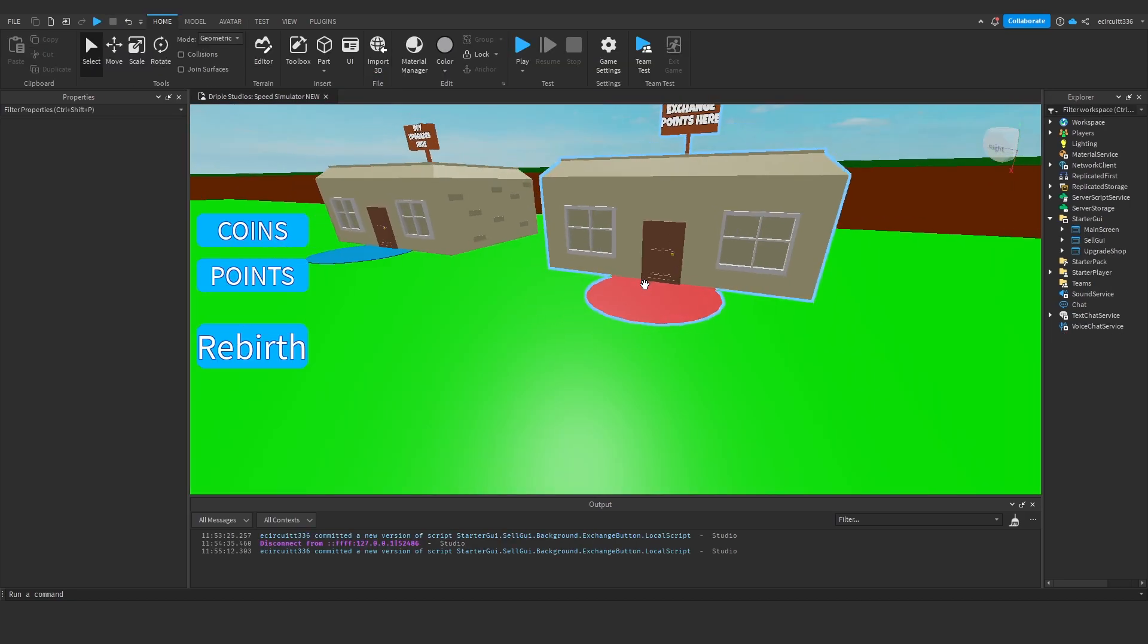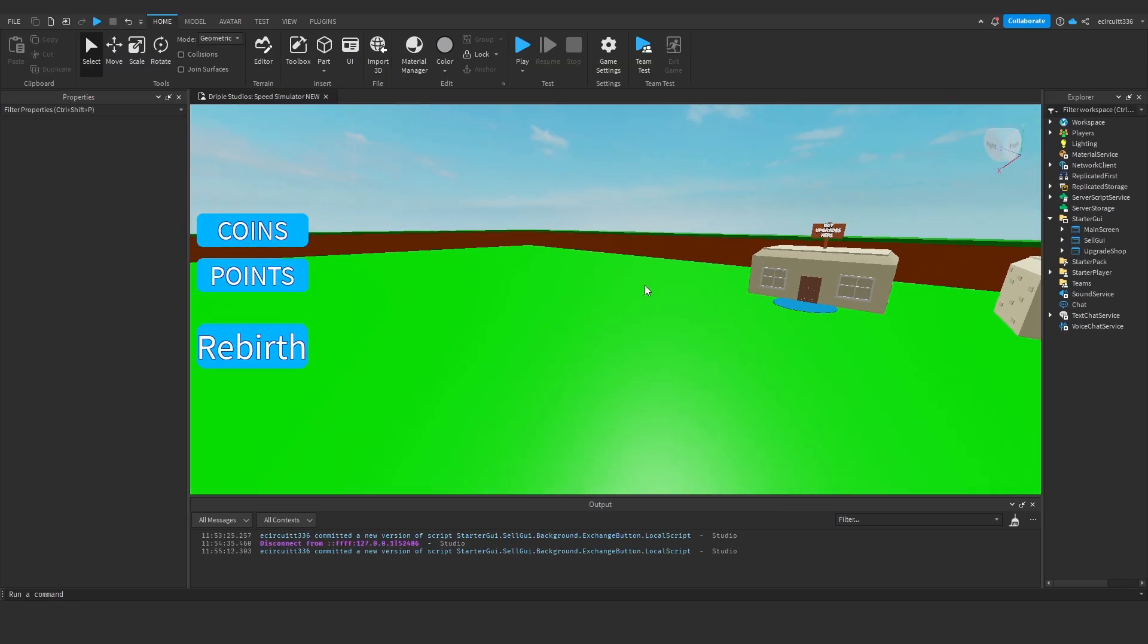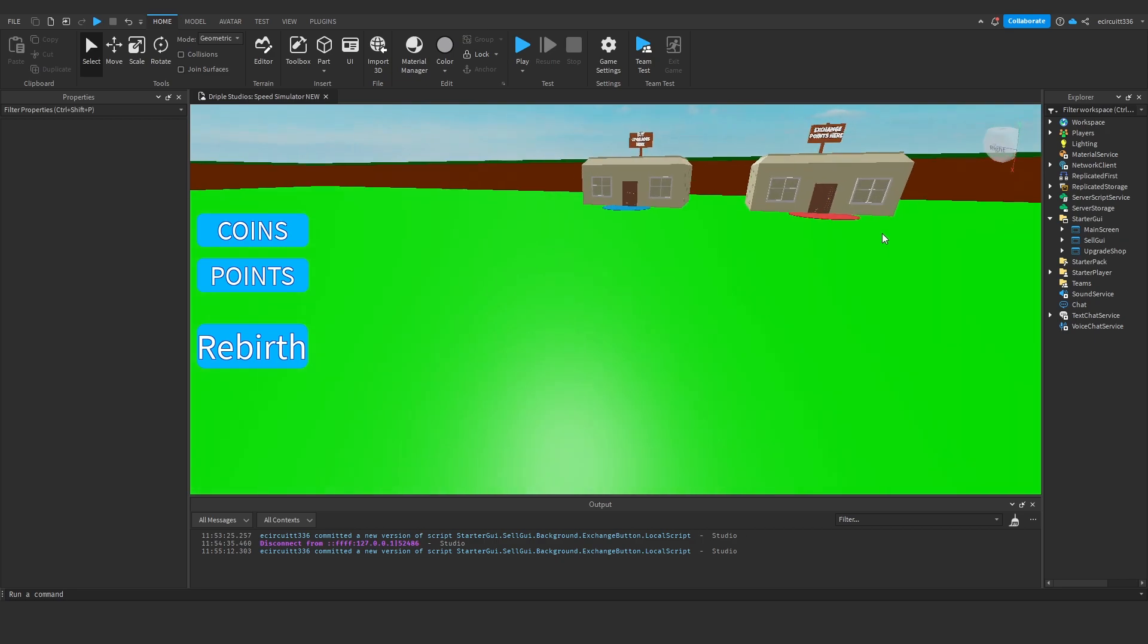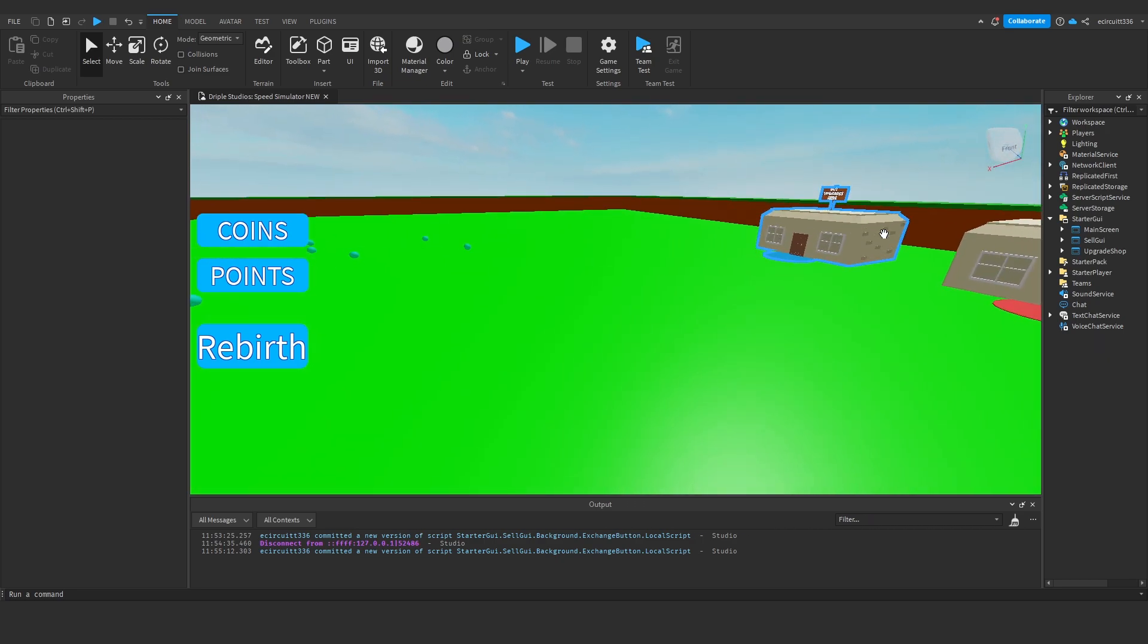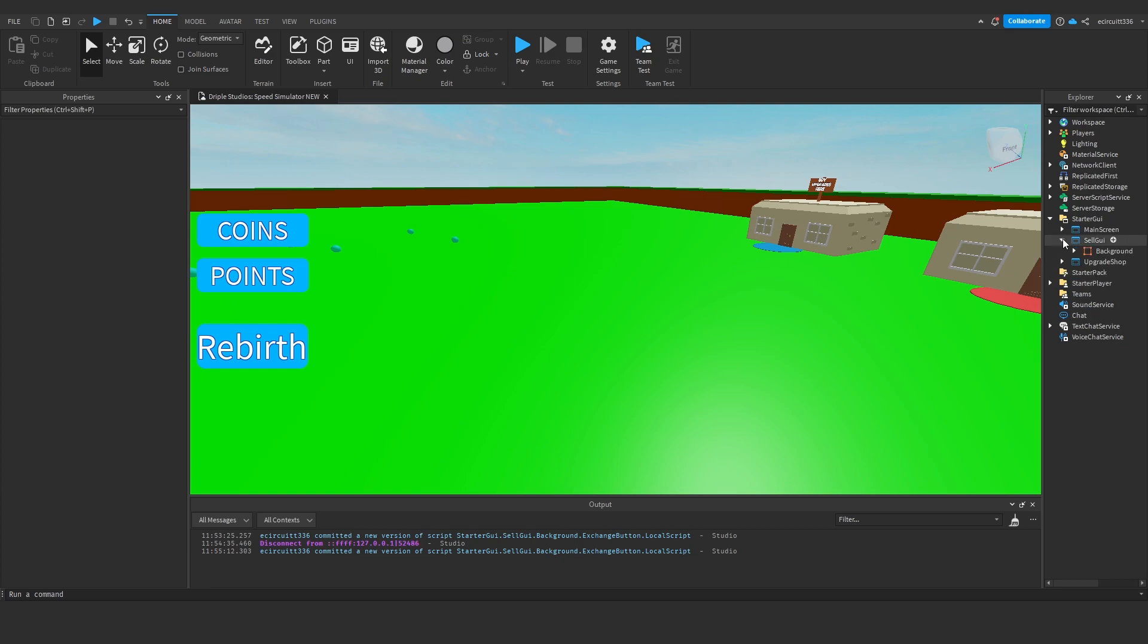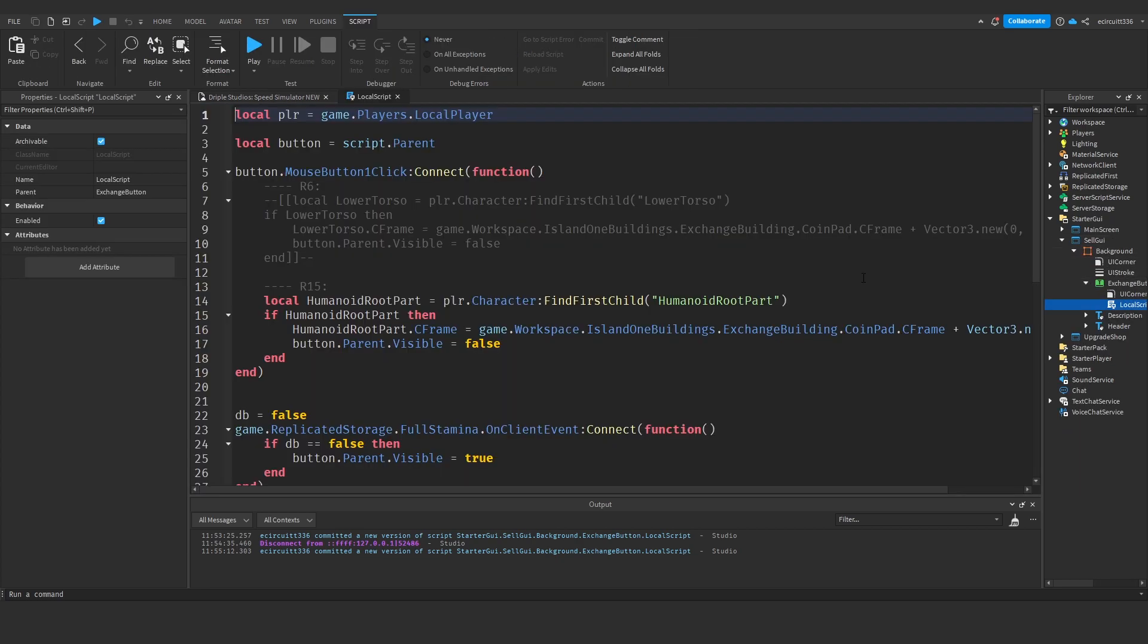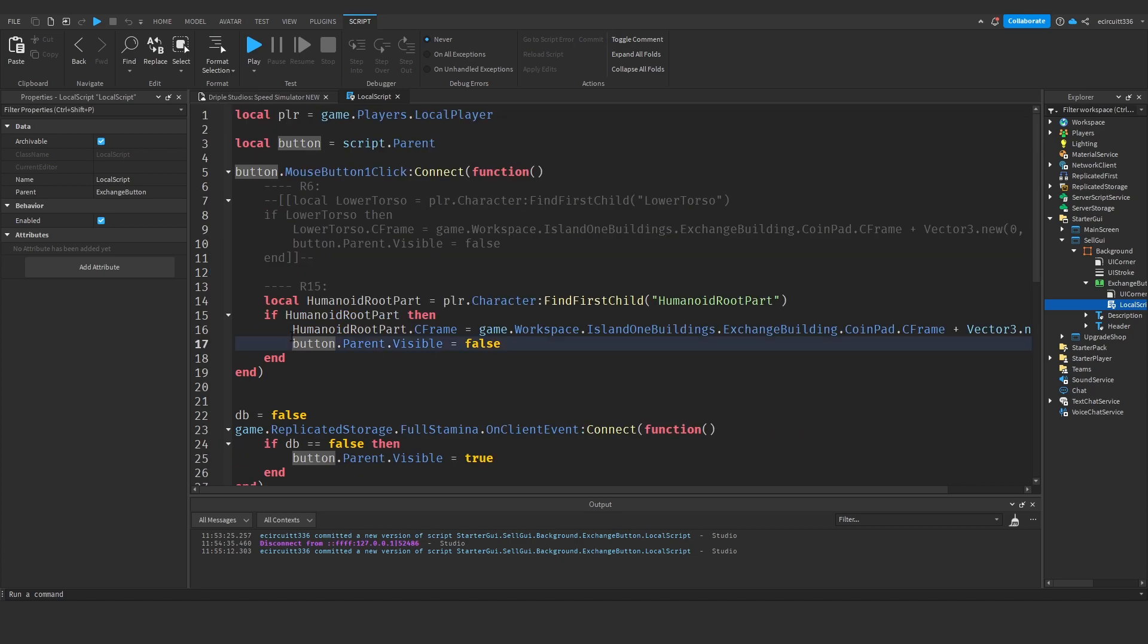It just wasn't very nice, so to fix this I've found a fix. I've been playing around a bit and it's actually really easy. We just have to use a method. Let's open up our cell GUI, our background, our exchange button, and our local script.